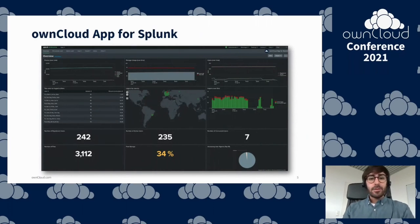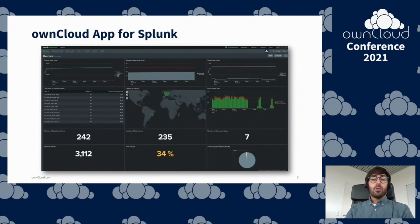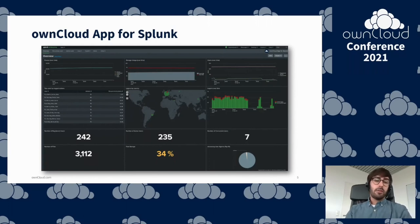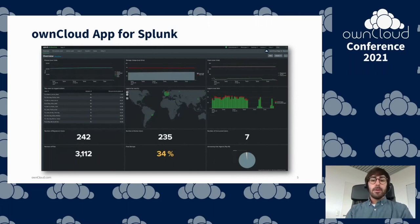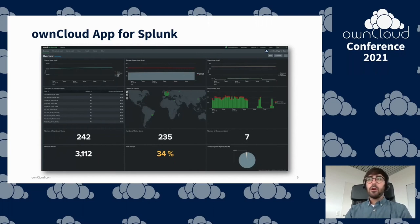That brings us to another new integration — the OnCloud app for Splunk. Splunk is a very sophisticated SIEM tool that many of you are probably familiar with. We recently released an OnCloud app for Splunk that can be installed easily via the Splunk Base app store.